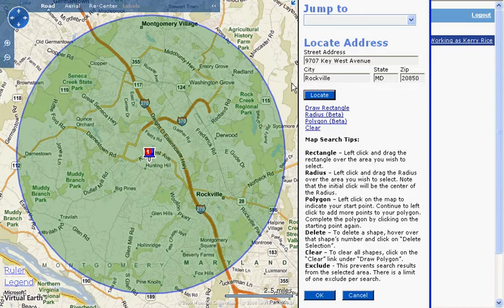Another good use for the Radius tool is to search for comps within a specified distance of a subject property, as stated within the FNMA guidelines.